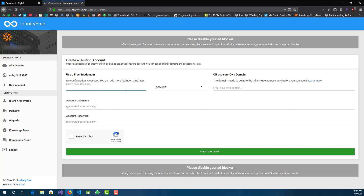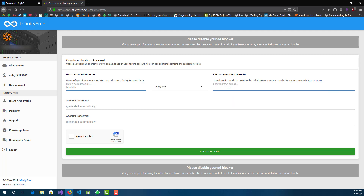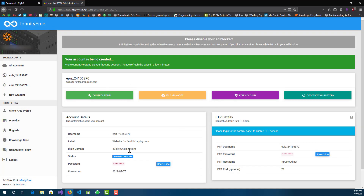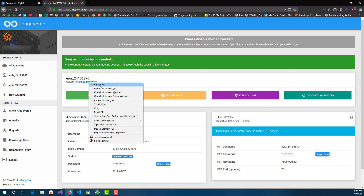Let's call that FNH BB. Here I can select epiz.com, or if you have your own domain you can use that. Just select it and create an account. Now we can go back to the client area — you'll probably have to wait a little while for it to set up. You can see the site is not working right now, but give it a few minutes and the site should be up.